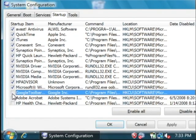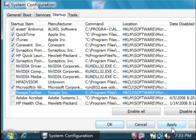So what I'm going to do is I'm just going to uncheck some of these — I don't really need them — and then I'm going to click apply.